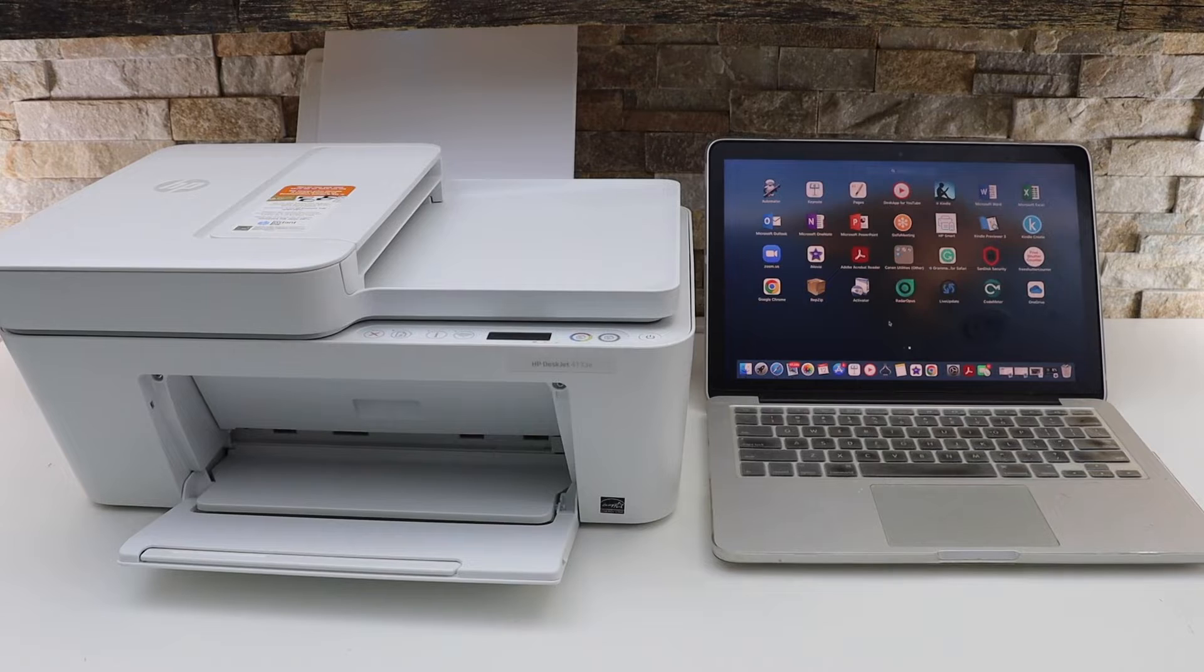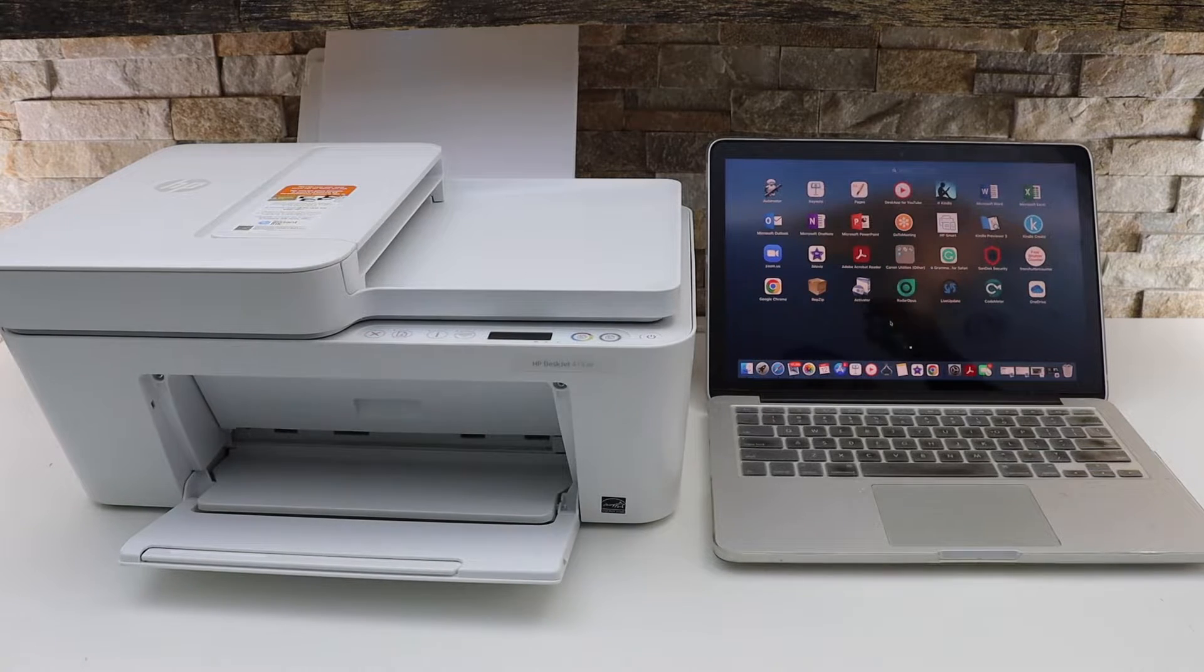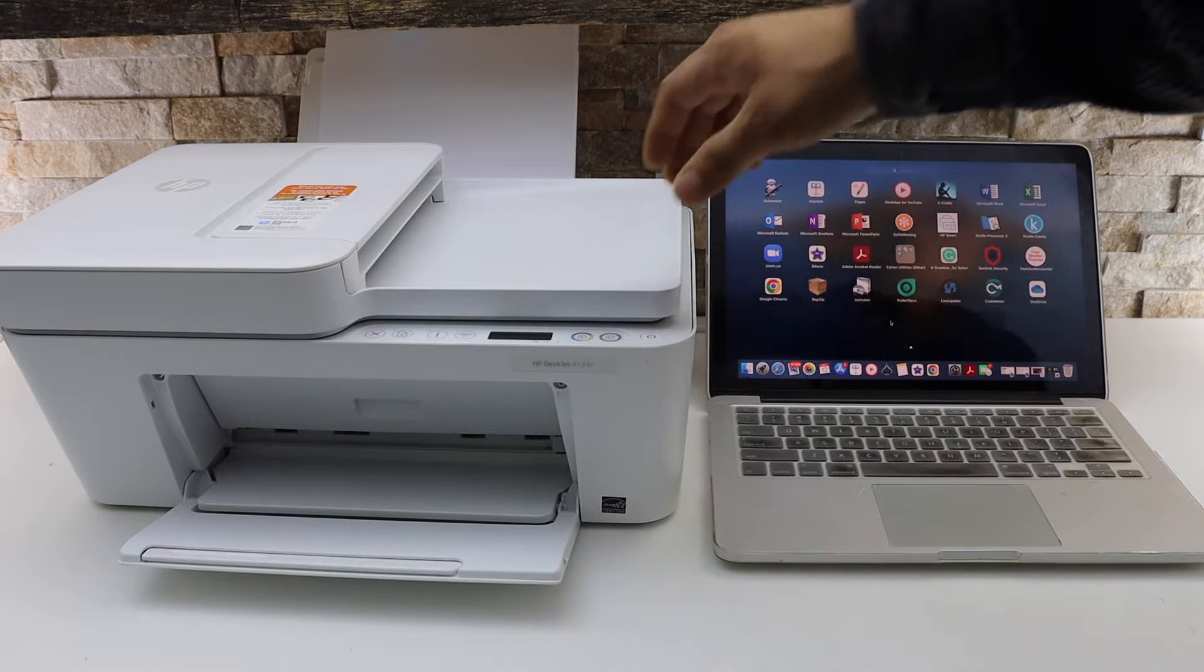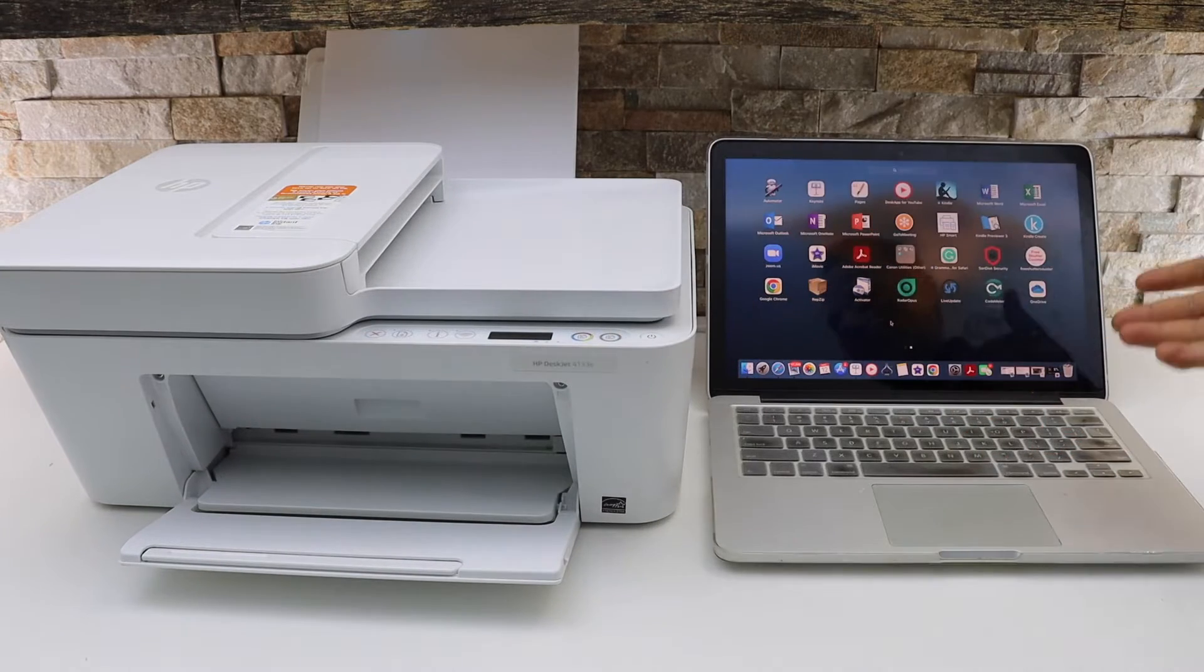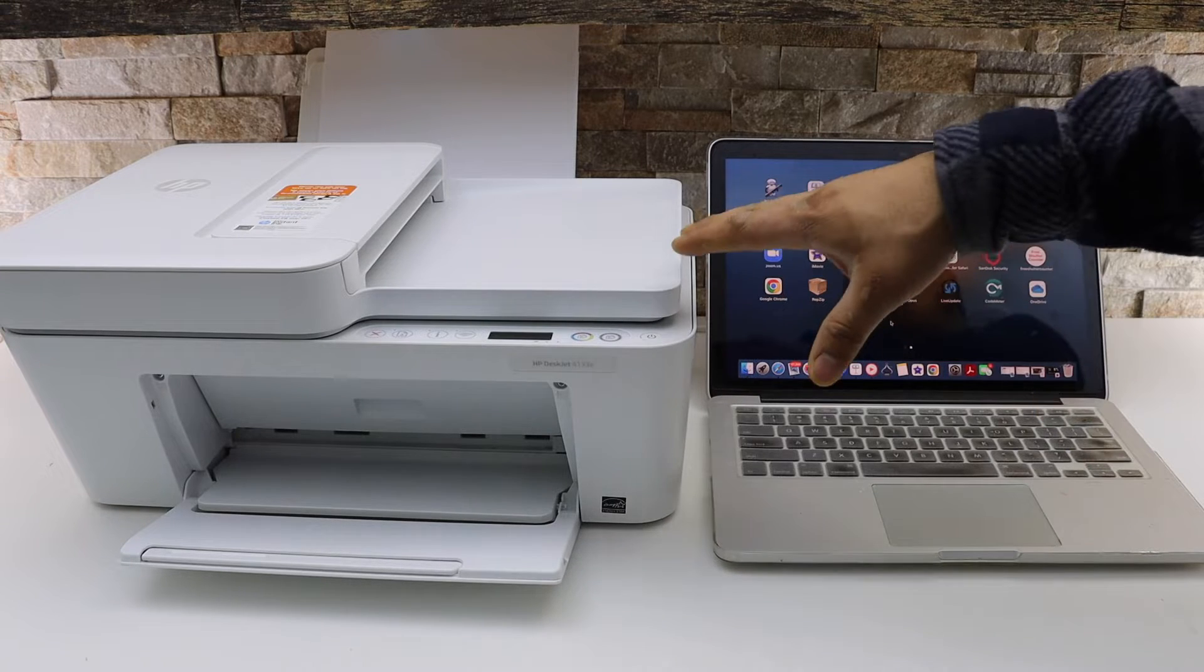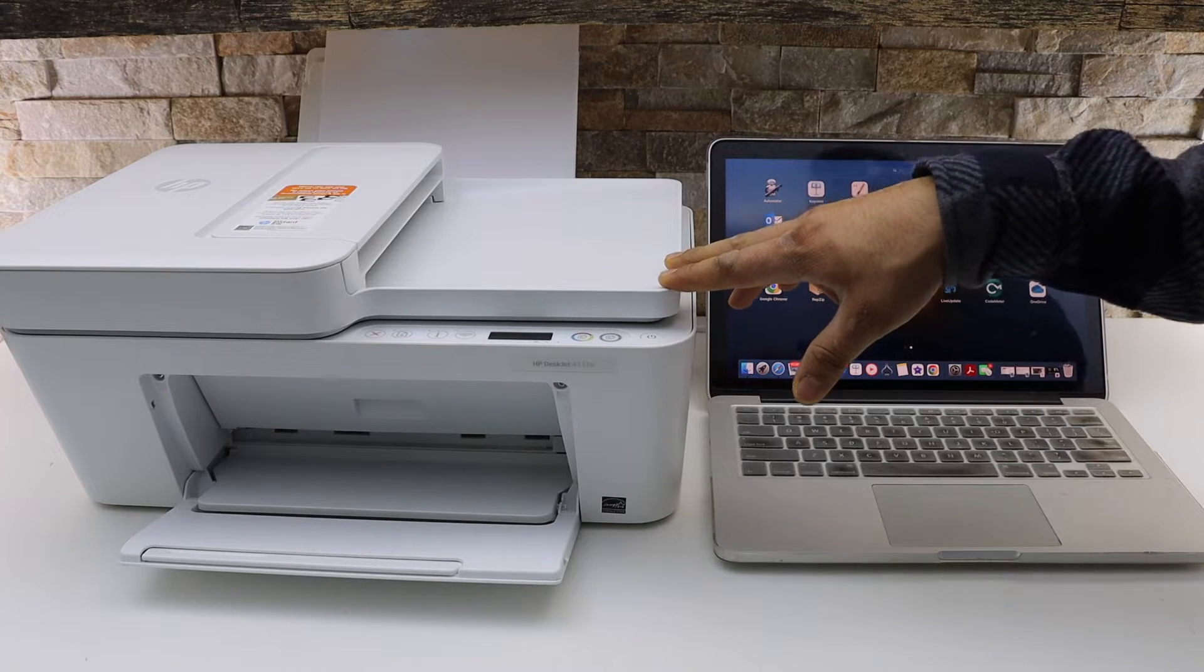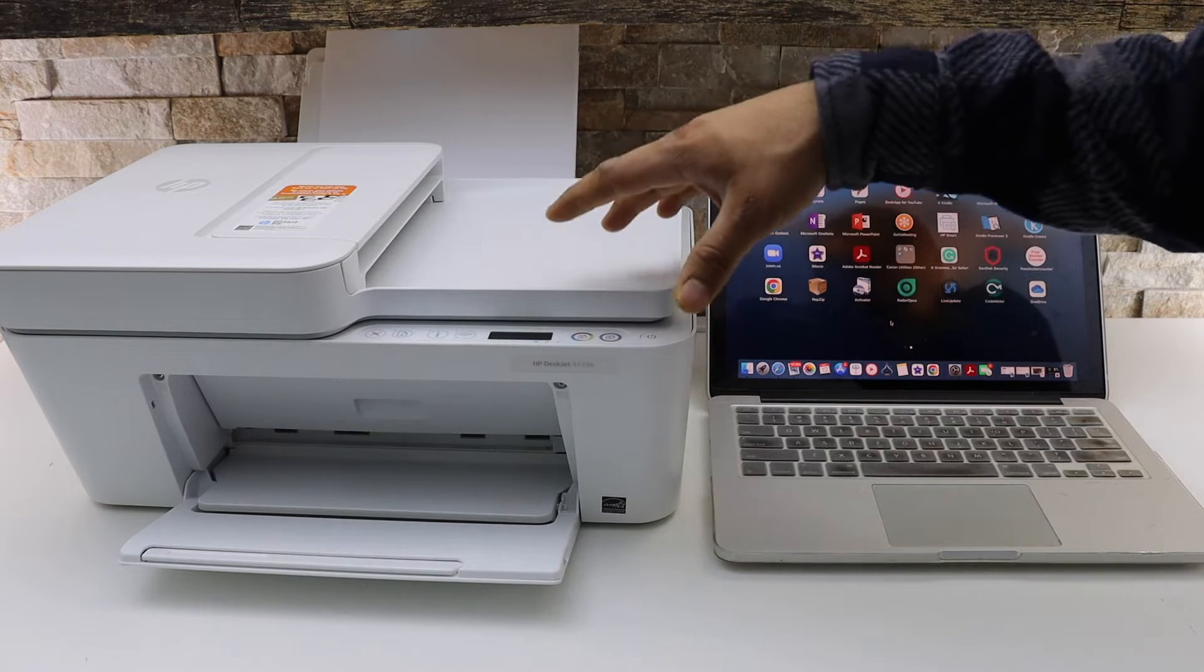In this video I'm going to show you how to do the setup of your HP DeskJet 4132 printer with the MacBook. First thing is to enter this printer into the setup mode, so go to the printer control panel.